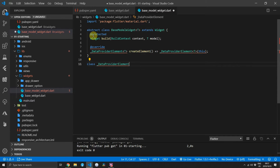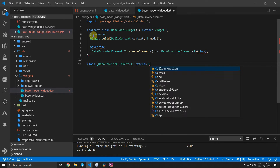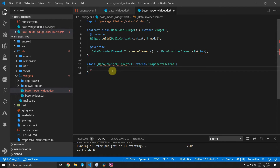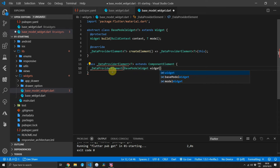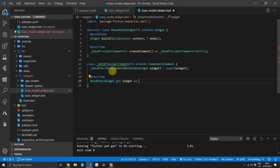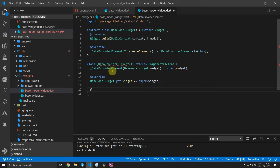Underneath the base model widget we'll create a new class called DataProviderElement of type T. It will extend a ComponentElement. For the constructor of this DataProviderElement we will define an input parameter of type BaseModelWidget which we'll pass to the super constructor as well. Then we'll override the base model widget property to return a BaseModelWidget type by returning the widget passed into the super constructor.